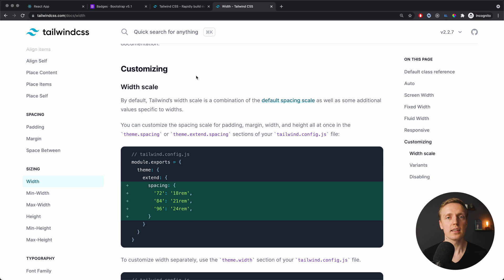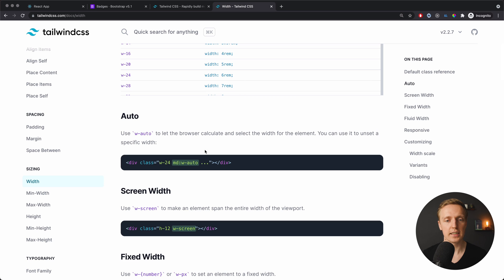One more important thing I really like about Tailwind is responsiveness, which is available out of the box. We can simply write md: followed by a class like w-auto, and it will be applied only to devices of medium size and bigger. And inside Tailwind you have a lot of awesome helpers and cool stuff.